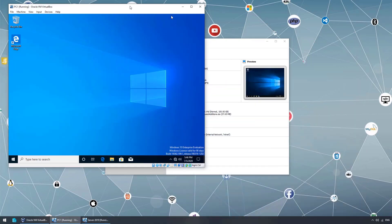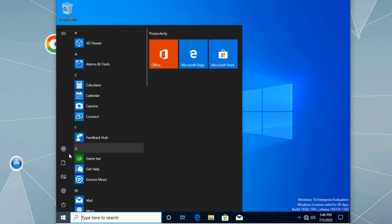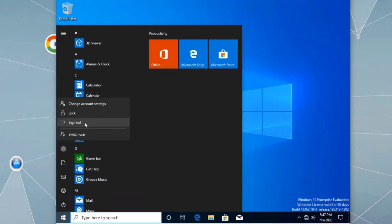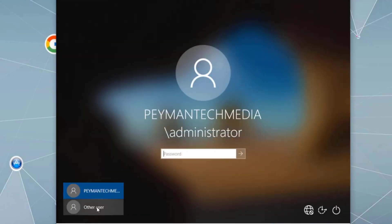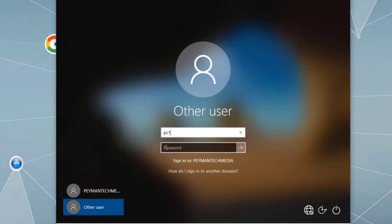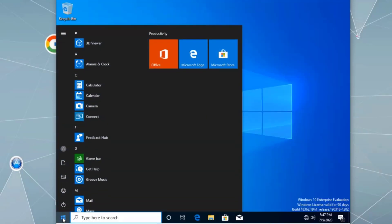Let's go to the client Windows 10 machine and close all windows. We'll sign out from the domain admin account and log back in using a local account. The login will be PC1 backslash Payment, followed by the password.